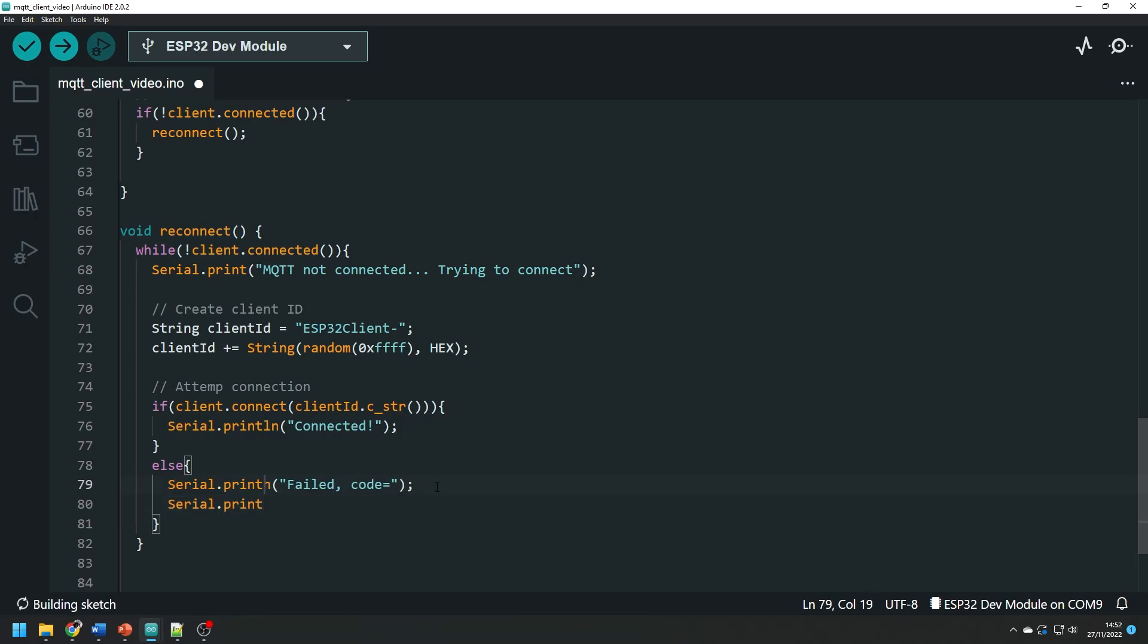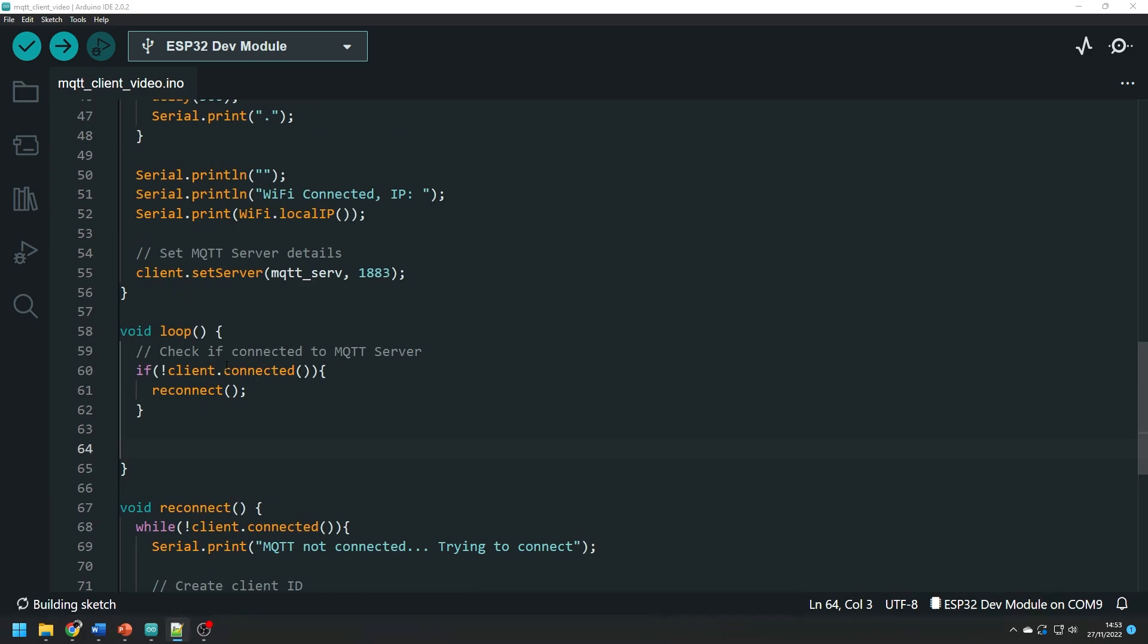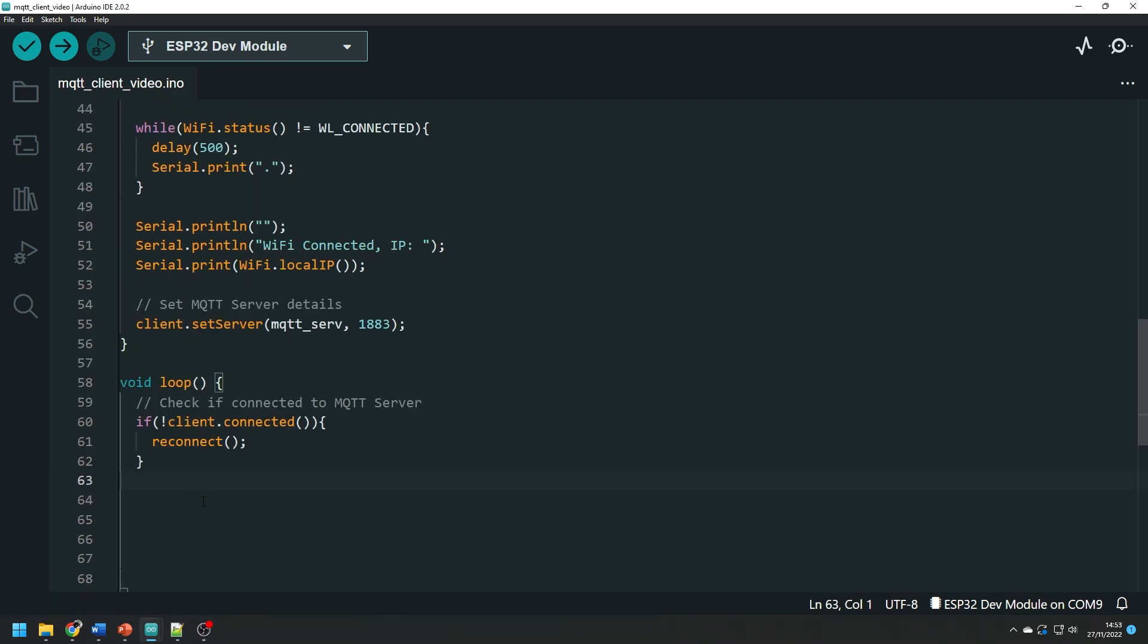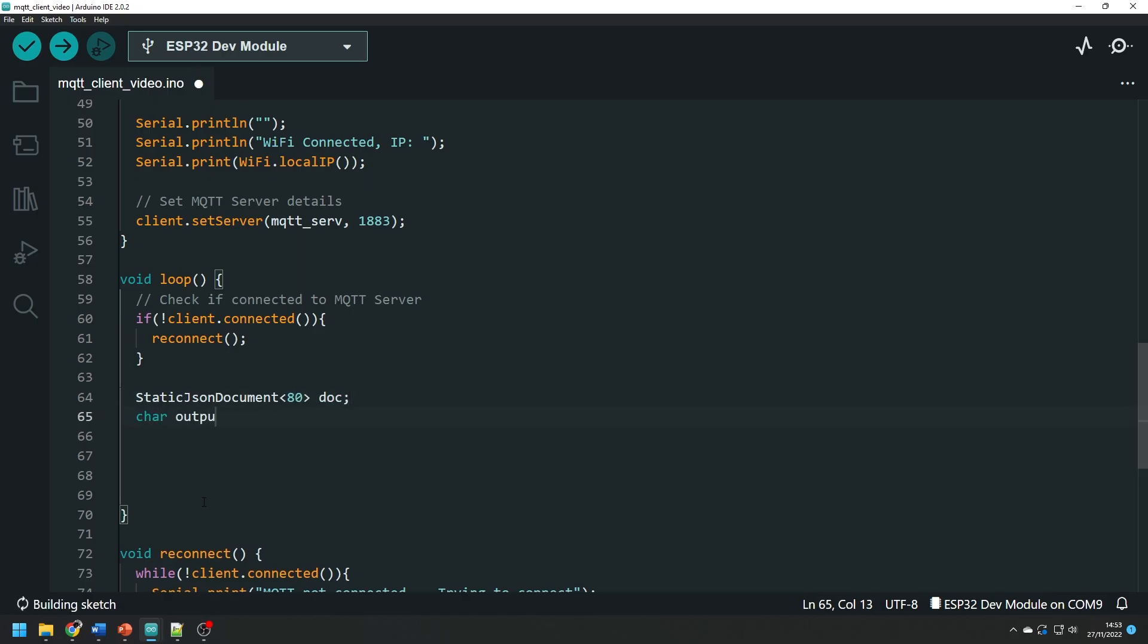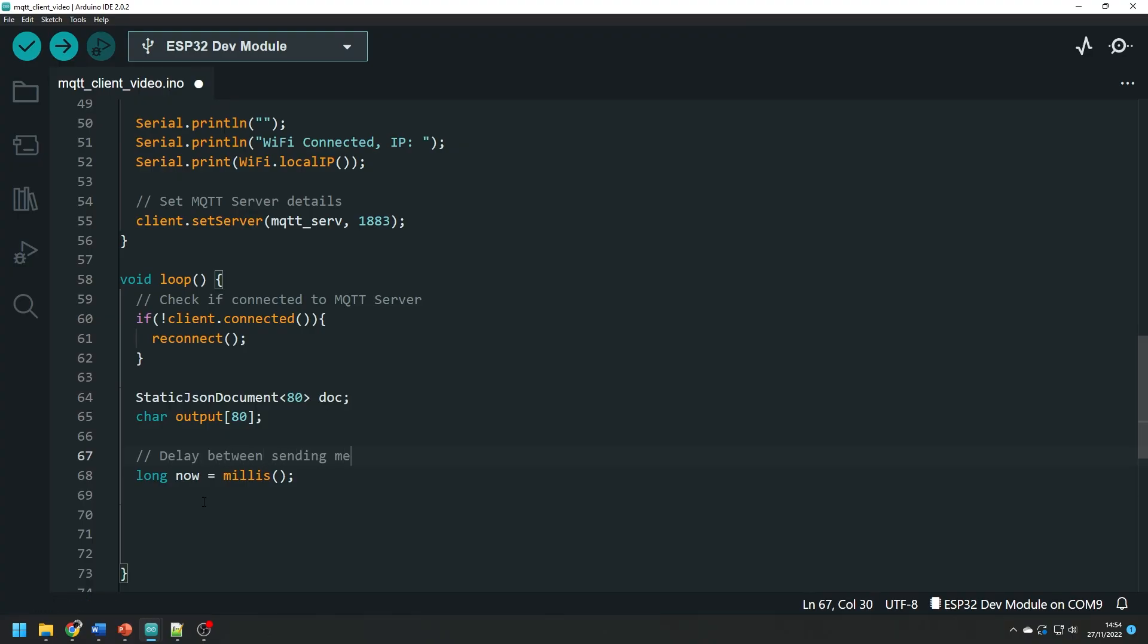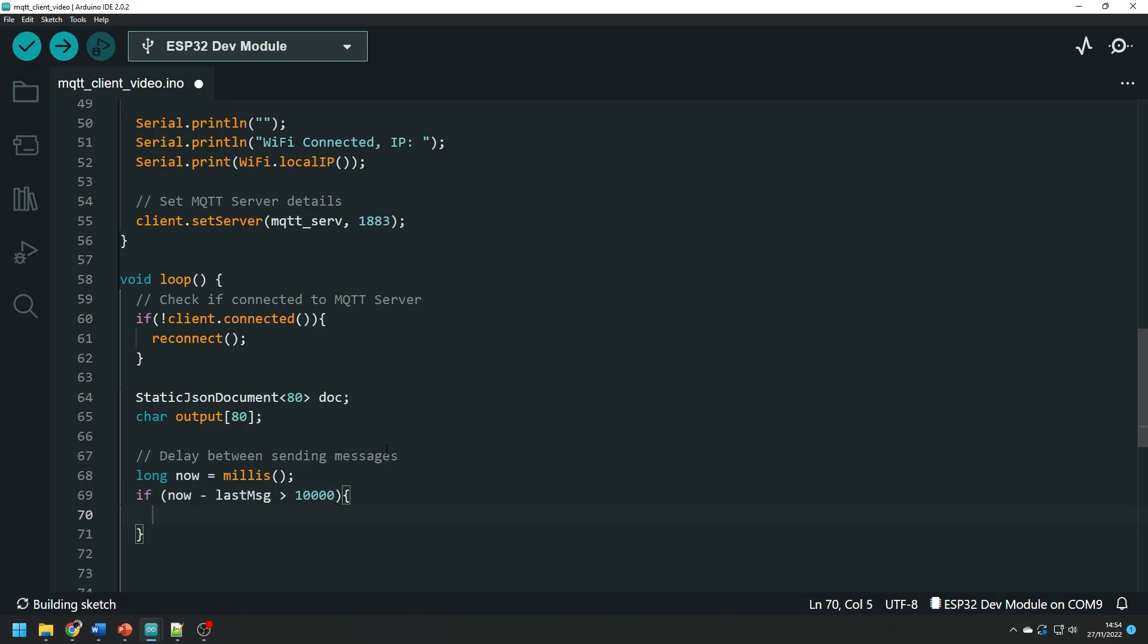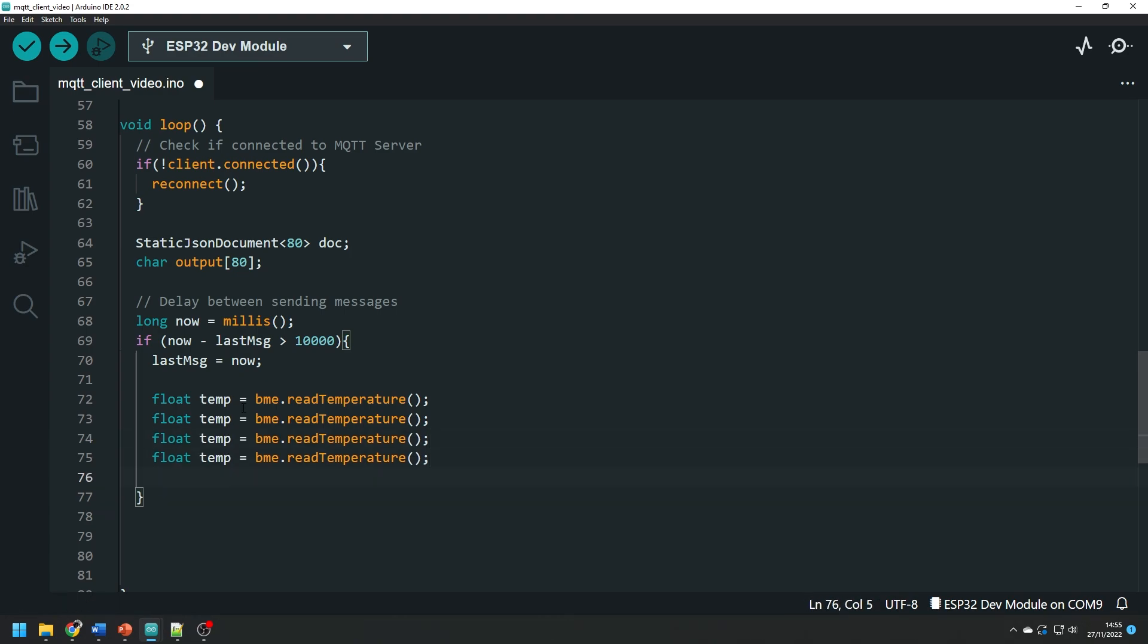With that function complete we can now go back to our main loop. Firstly we create a static json document which will contain the sensor data we read from the sensor. We can also create a character array and call it something like output which will store the json message we want to send to the mqtt server. Then we create a variable to store the current time and this will be used as a kind of timer. We then create an if statement which will effectively implement a 10 second delay between running the code in this if statement. Note that here I forget to declare the last message variable but that's an unsigned long and I fix it once I try and compile it.